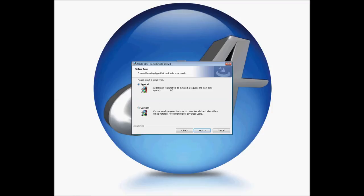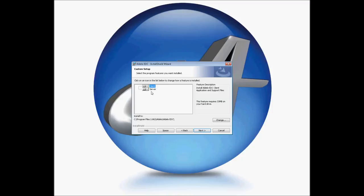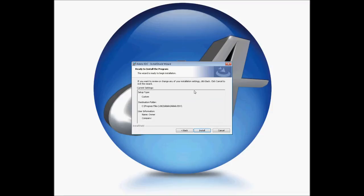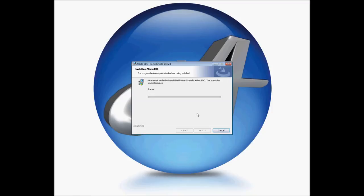Choose which type of installation you're going to use — custom or typical. We're going to choose custom. In the custom installation, it'll allow you to install both the client and server components. The client is the user interface options. The server is the web service components. These can be installed on two separate computers for higher security. For demonstration purposes, I'm going to install them on a single computer. It's then going to give you a summary of your installation. Click Install, and it will run through the installation process. This may take several minutes.